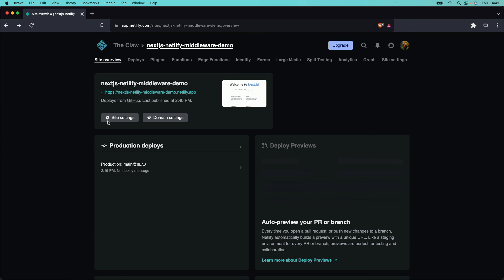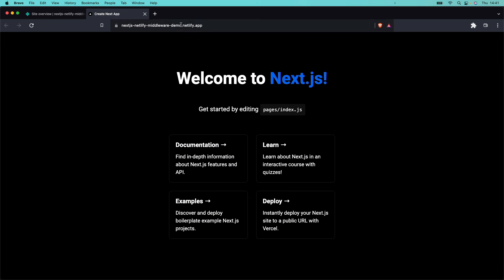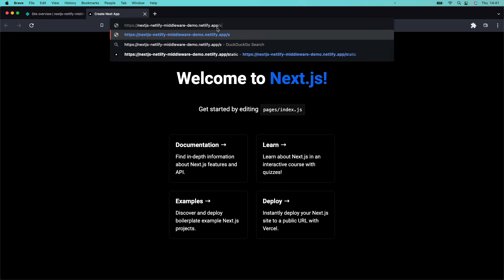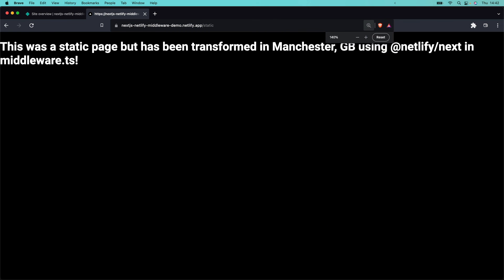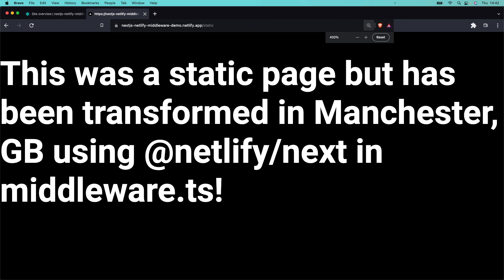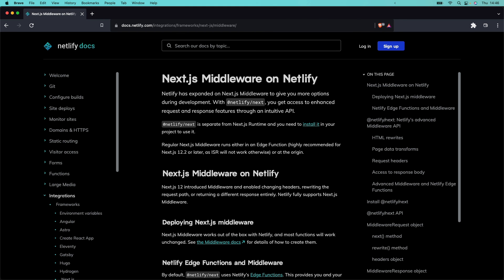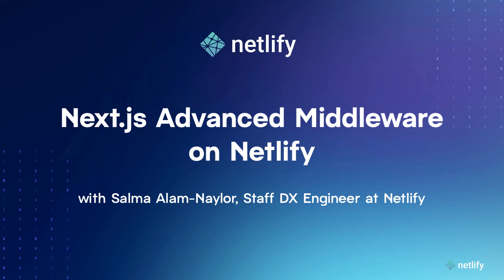Here's the live site and here's my personalized message — HTML rewrites and page prop updates in Next.js, only on Netlify. If you'd like to find out more, visit Netlify's official documentation to learn about what's now possible with Next.js Advanced Middleware, only on Netlify.